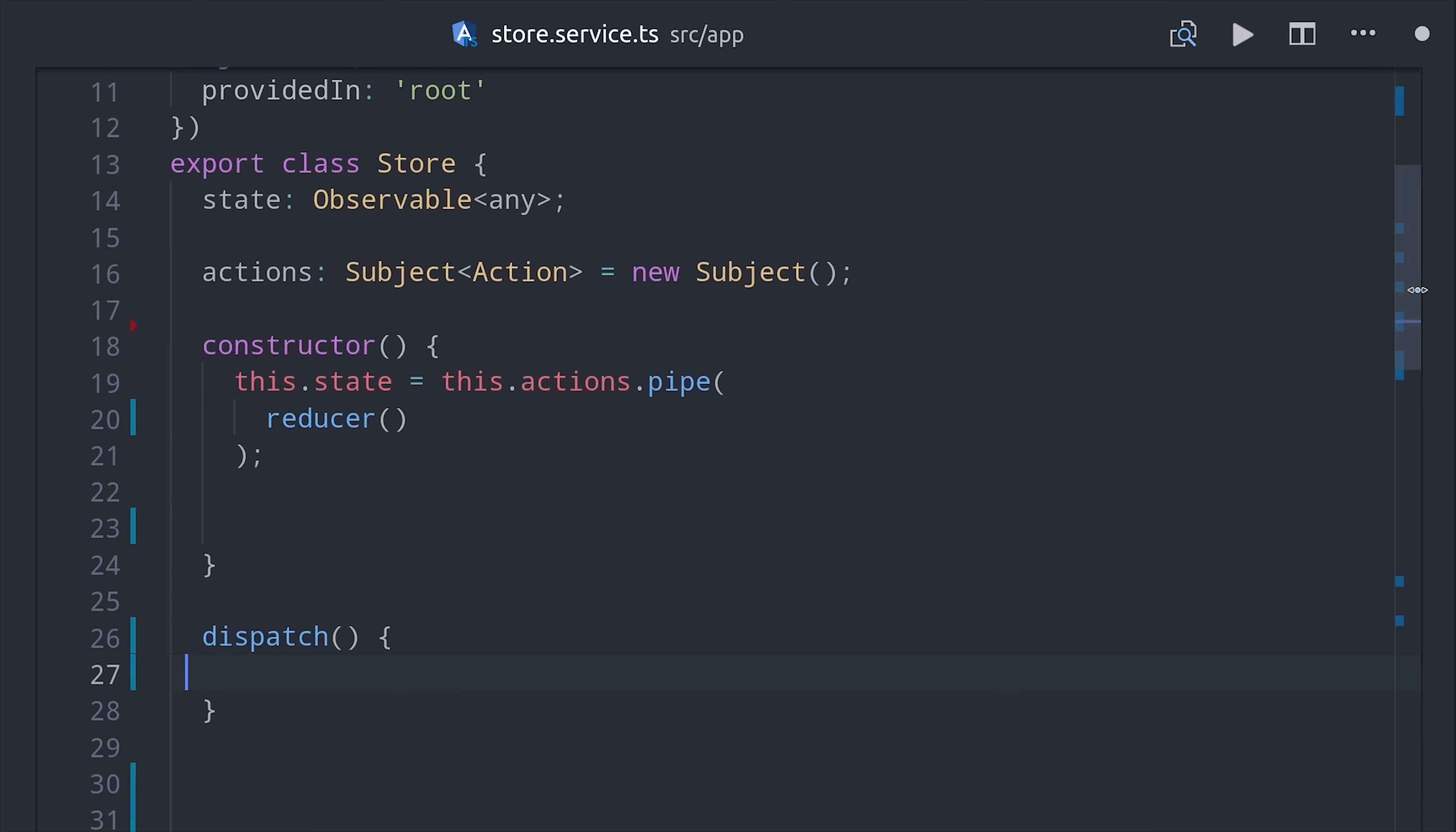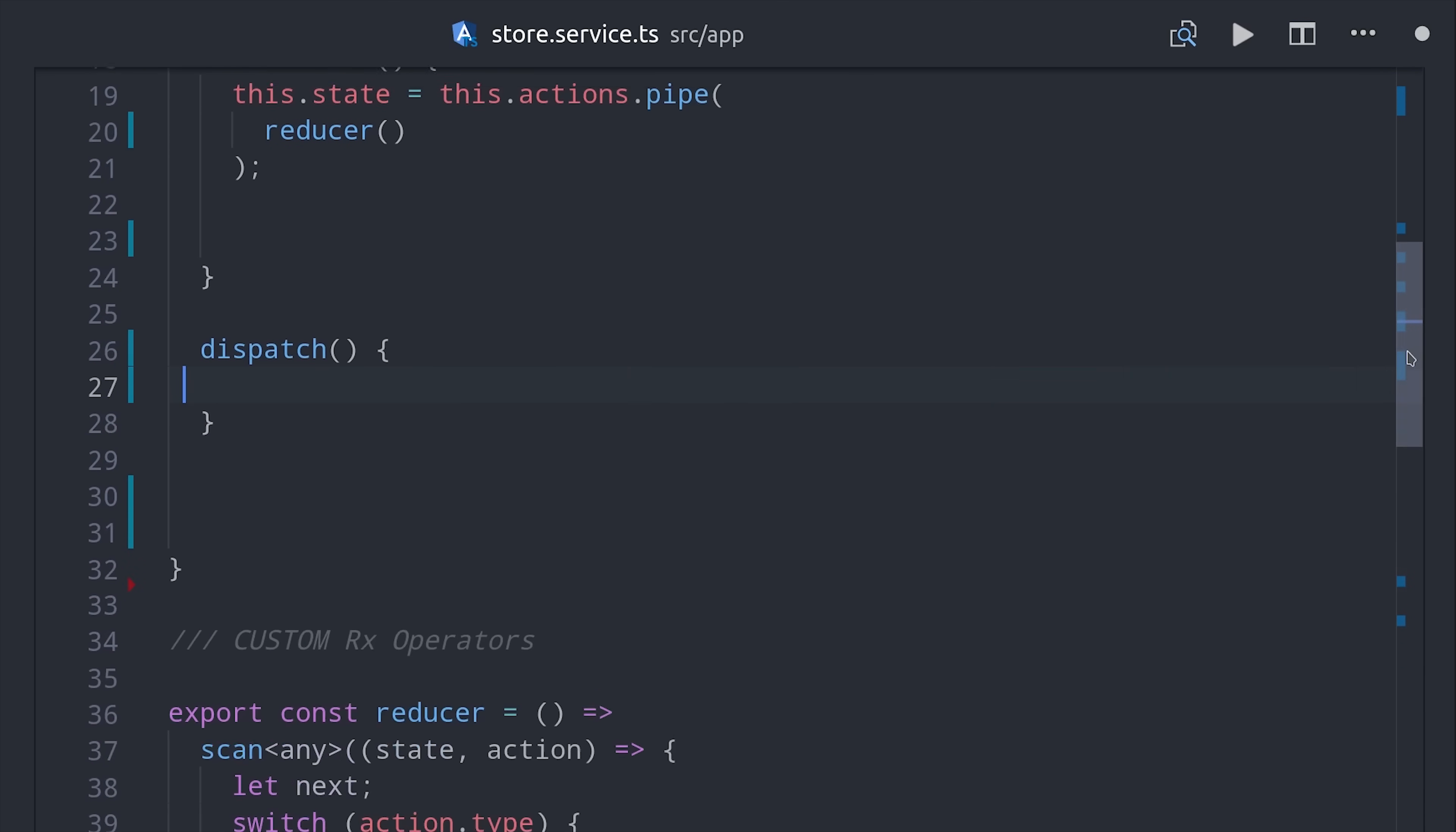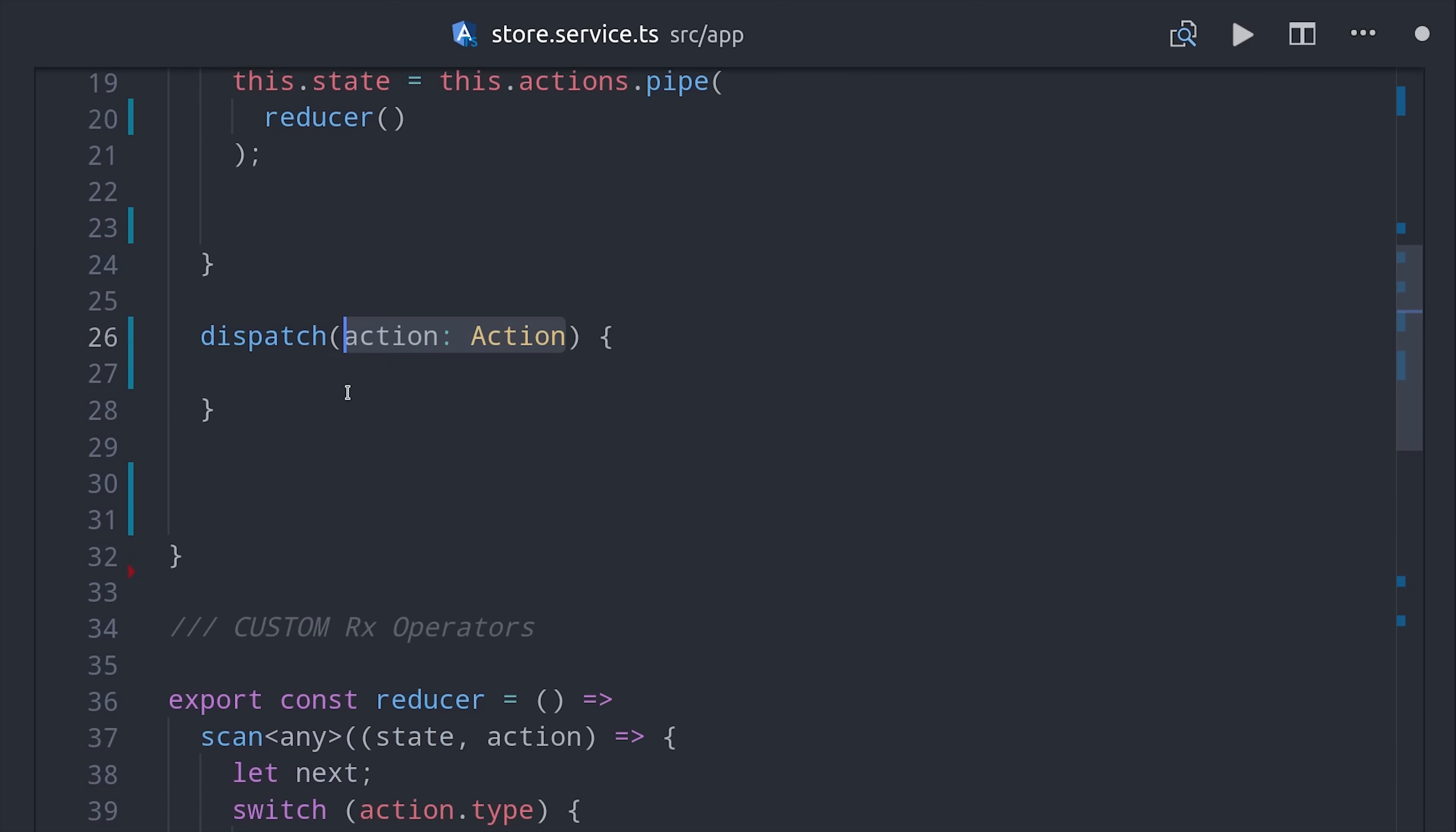Dispatching an action is super easy. All we have to do is write a method here that takes an action as an argument and then we'll go ahead and call actions.next and push that next action to the stream.